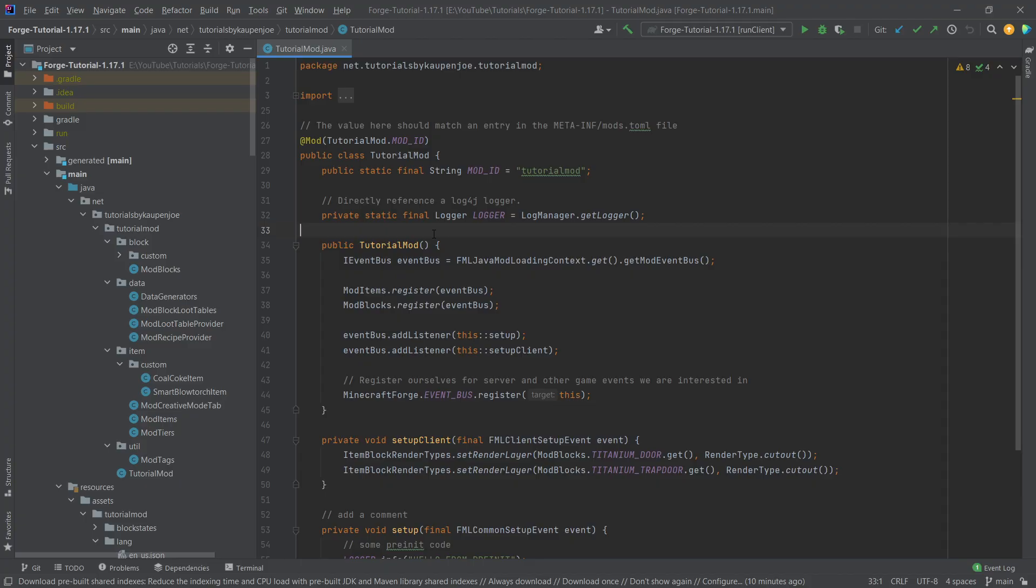Alright, we find ourselves back in IntelliJ once more and in this tutorial we're going to add custom armor to the game. And yes, by the way, the intro was probably about seven years too late and if you understood that reference then don't forget to leave a comment on that.